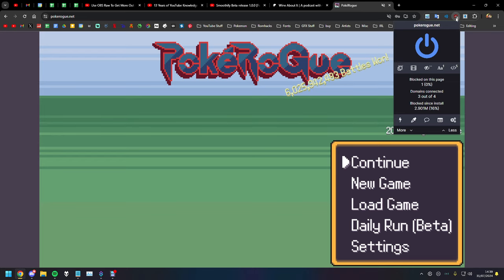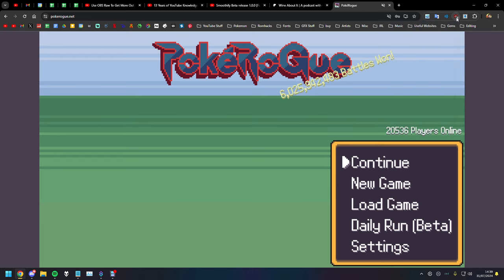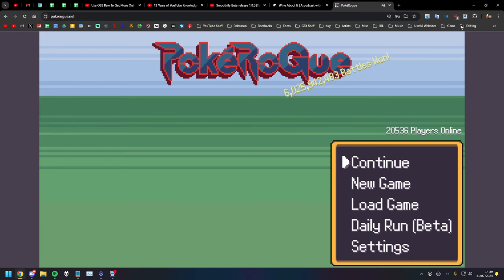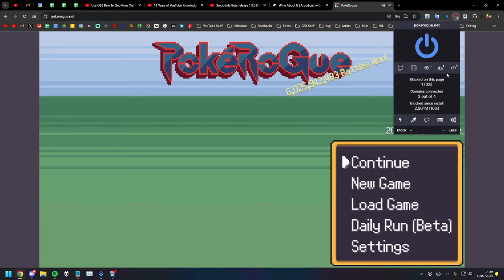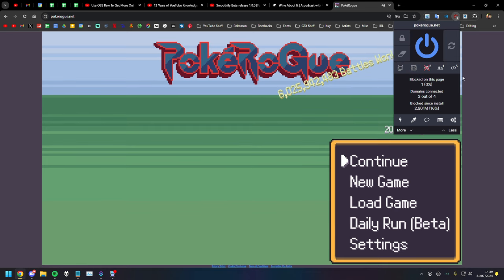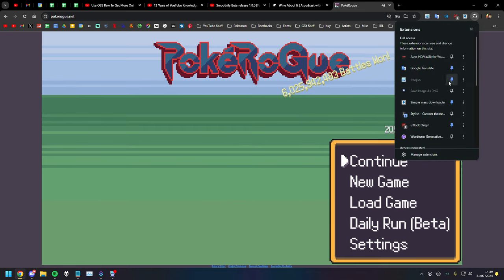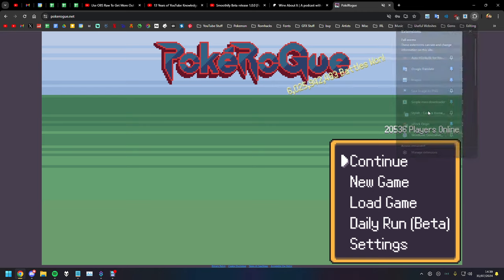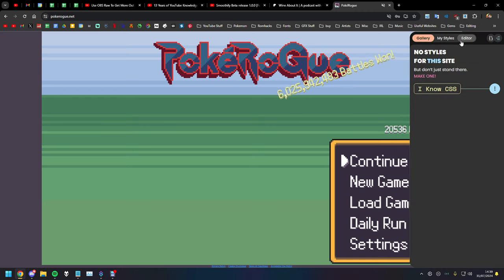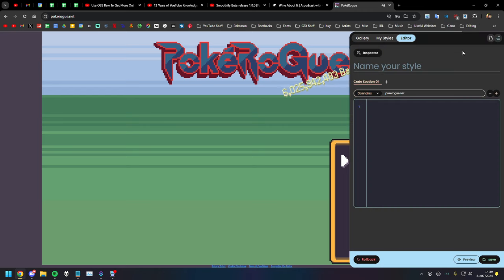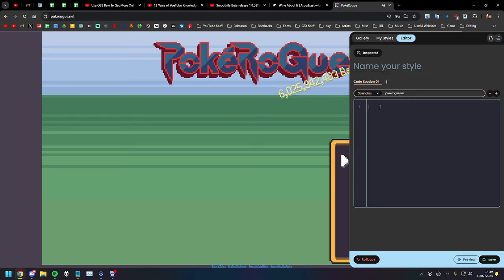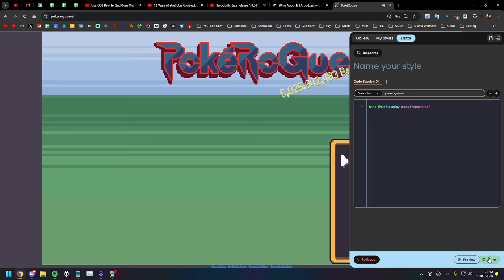But uBlock Origin or alternatively, there's Stylish, which is probably what I'm going to use. So we come here to Stylish, click on editor. You know, make sure you're on PokeRogue.net. Put this string of text in here.